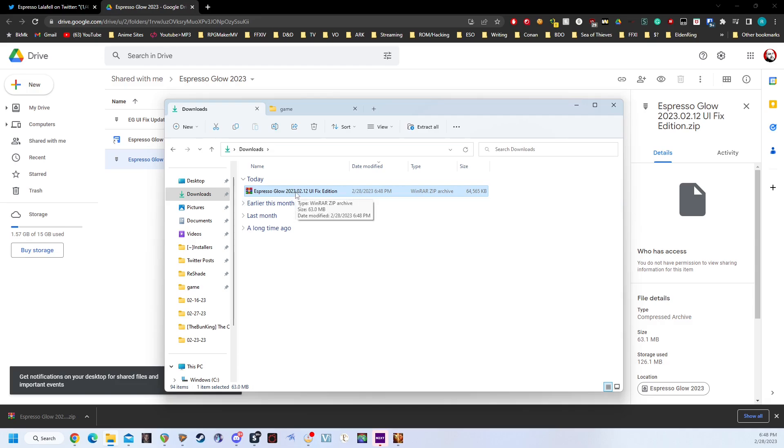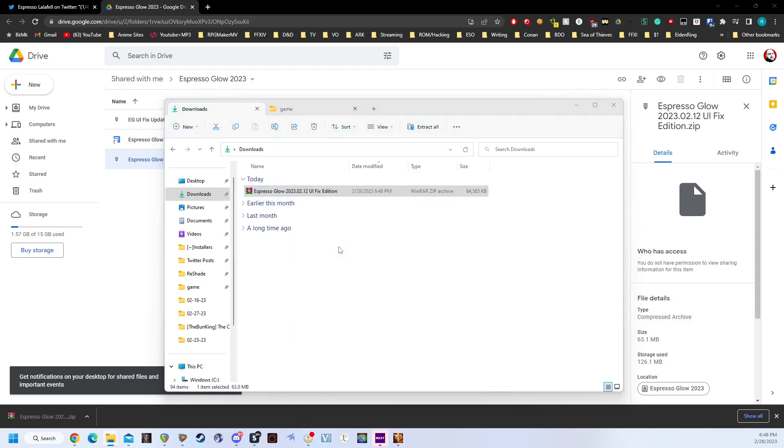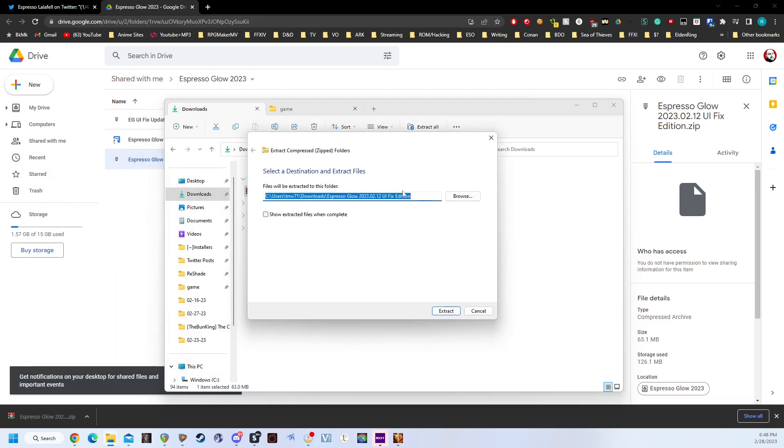Then, we're going to unzip the file. You can right-click and just click Extract All. This box will open up, and click Extract.